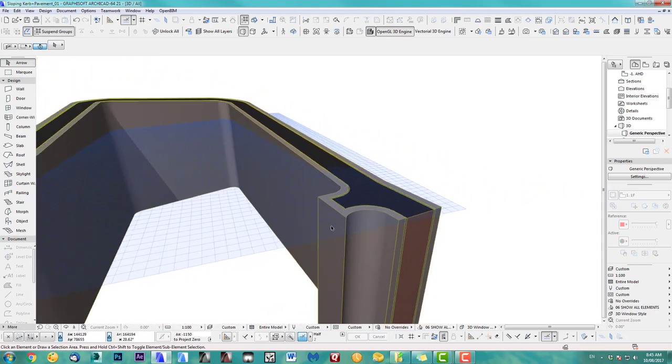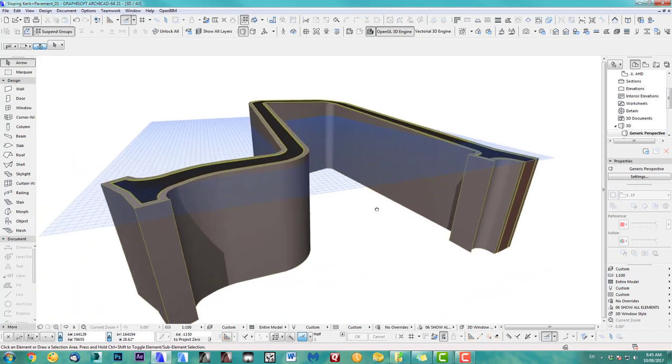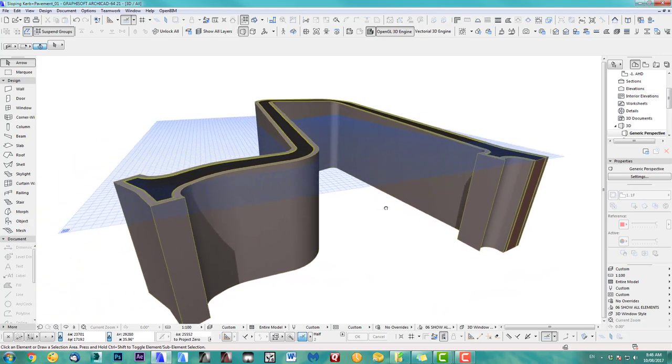I hope you enjoyed this other ARCHICAD speed tutorial and I'll see you next time. Bye for now.